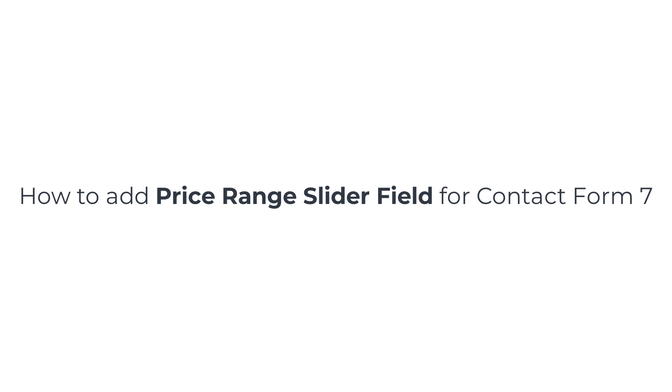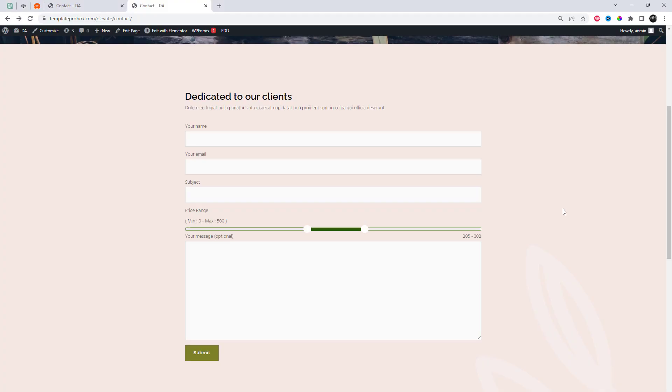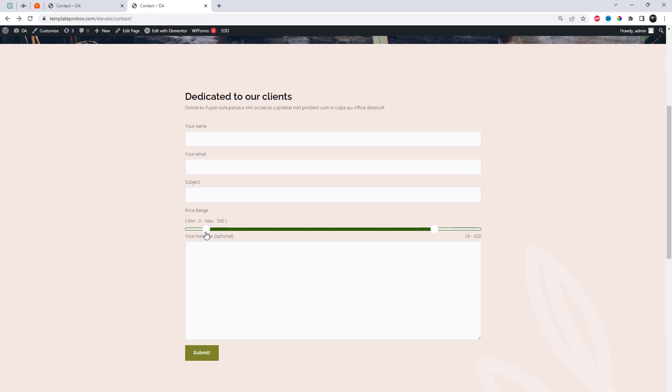Looking to make your Contact Form 7 more attractive and flexible? Meet the ultimate add-ins for Contact Form 7, a powerful plugin that allows you to easily add a price range slider field to your forms. Let's dive into how this plugin can enhance your contact forms and provide a seamless user experience.